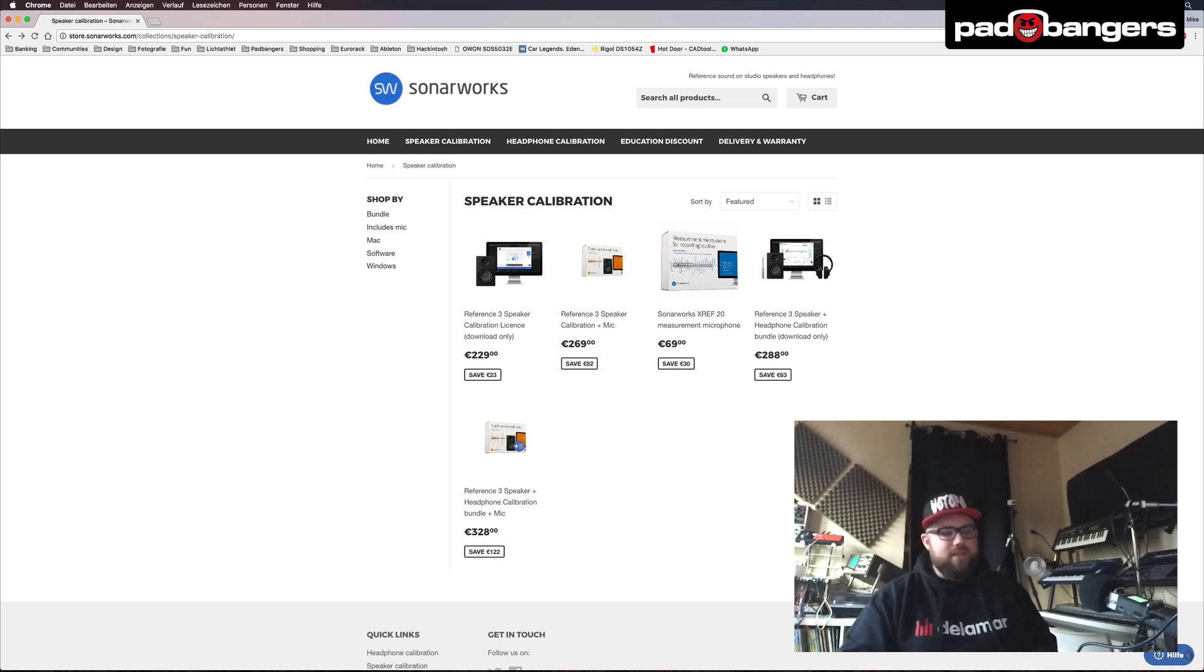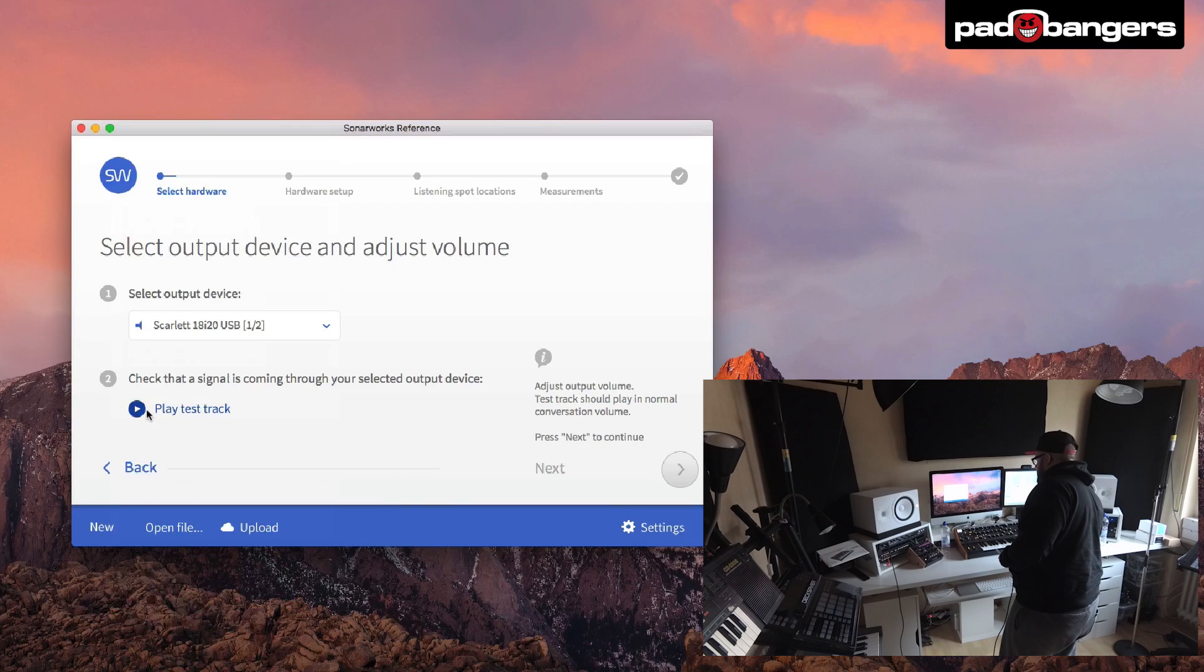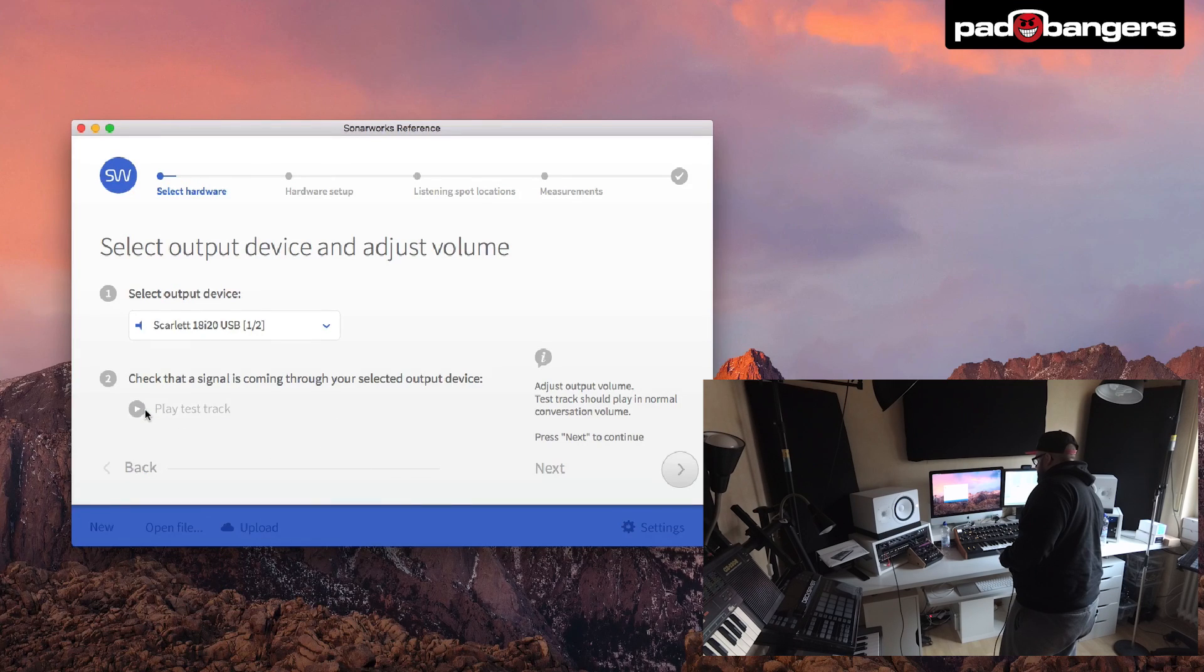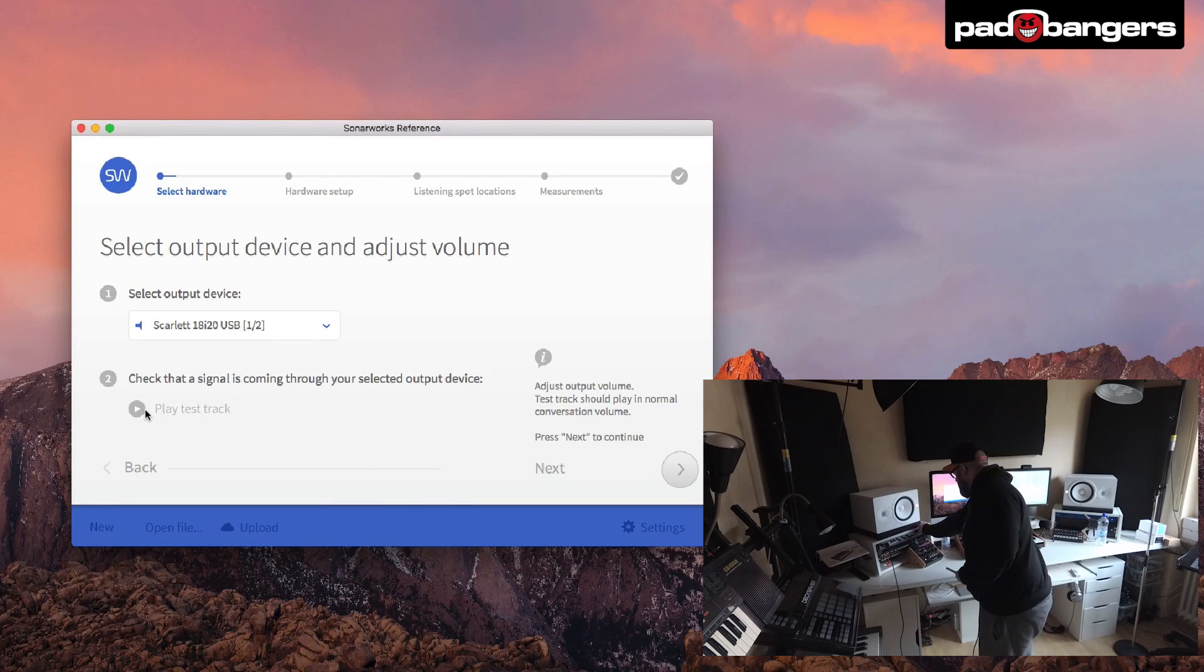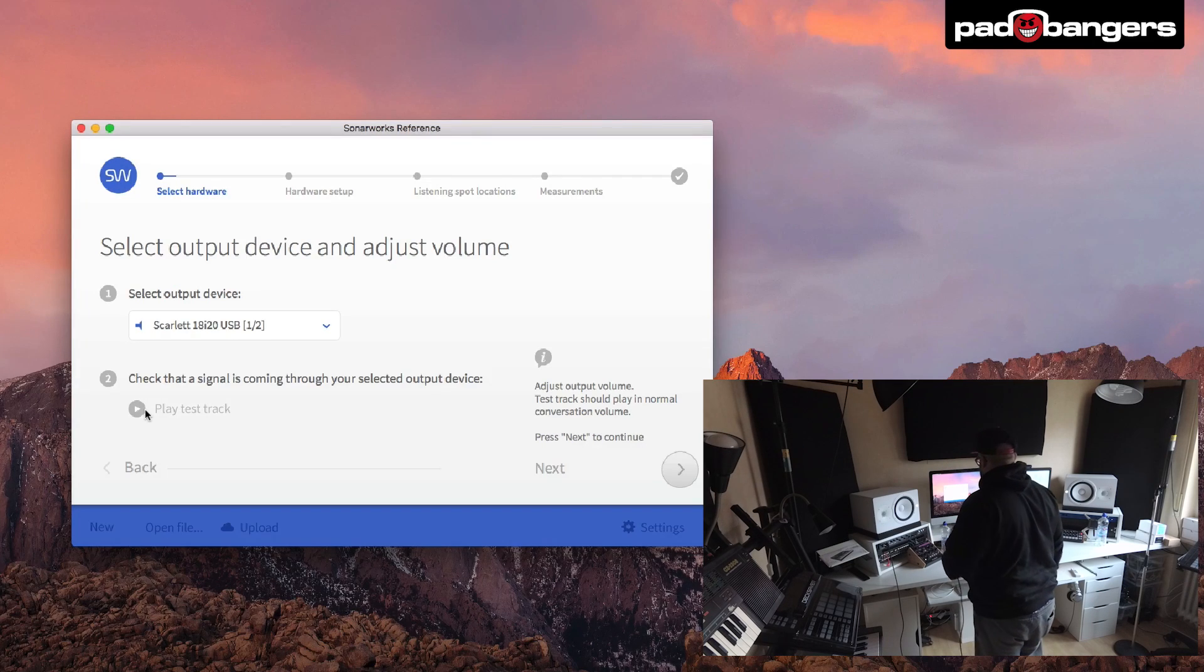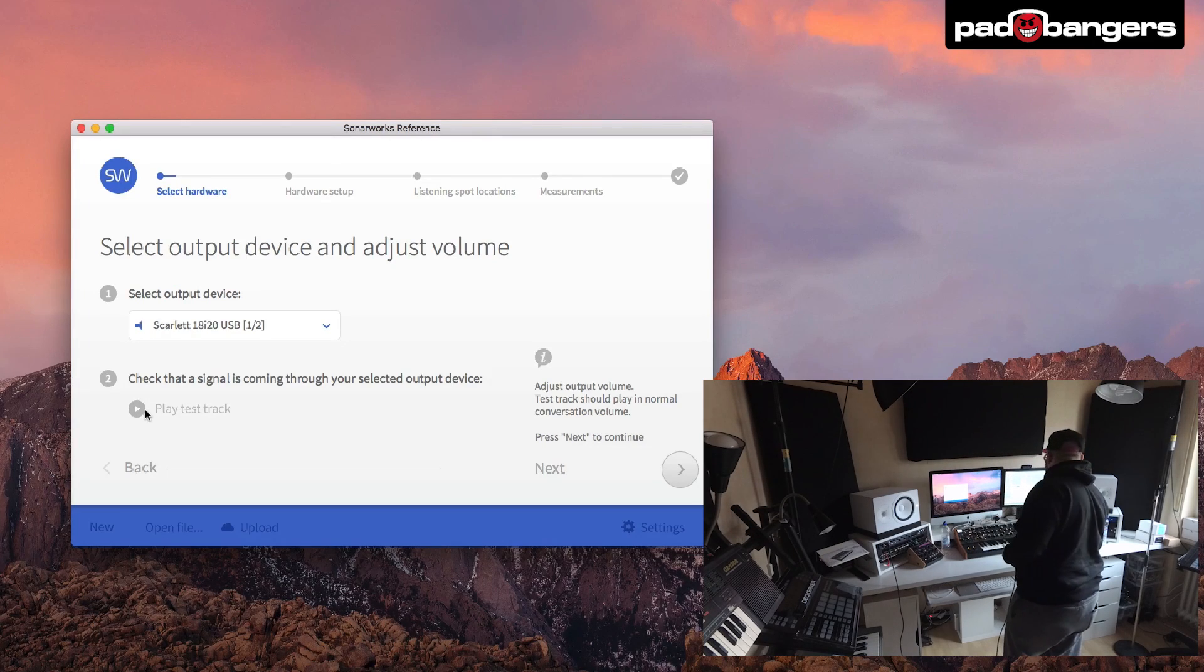So let's get started. Please adjust amplifier volume. My voice should sound in normal conversation volume. Left speaker. Right speaker.